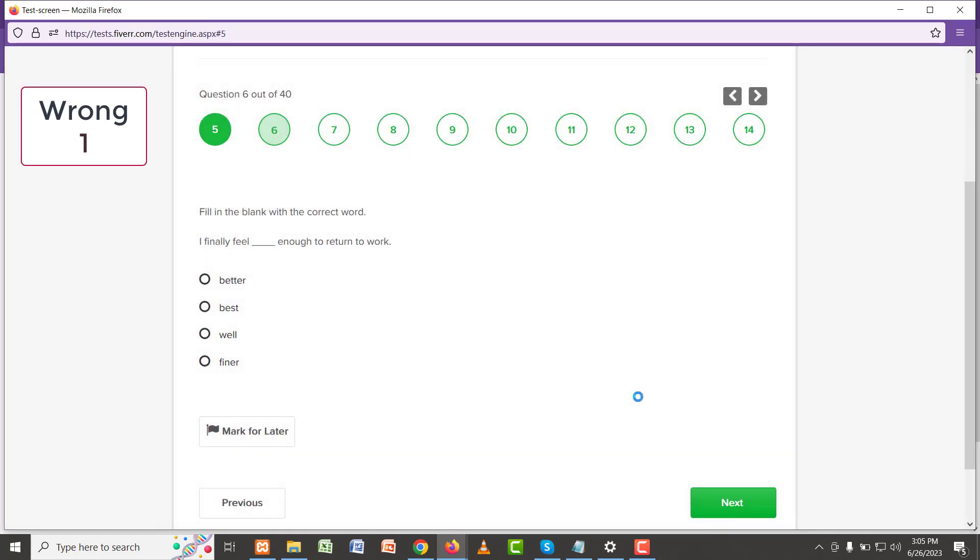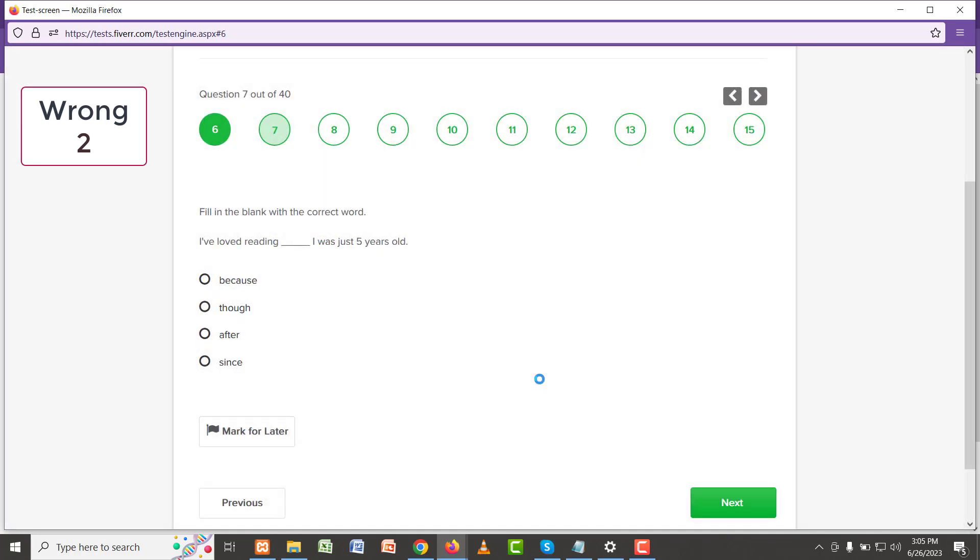It should be 'one of the best'. Next: I finally feel better enough to return to work. I feel better or well enough? Better. Let's select 'better'. Okay, I have loved reading since I was just five years old. Or 'do'? Both could work. For now, I think 'do' would be better.